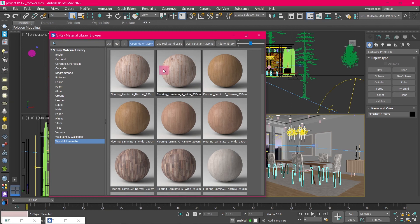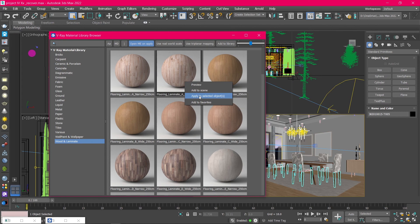If you turn on this option, V-Ray will open the Material Editor every time you assign a material to an object.